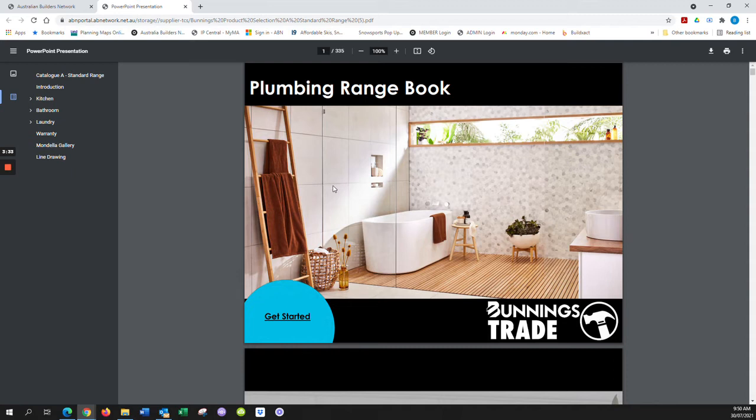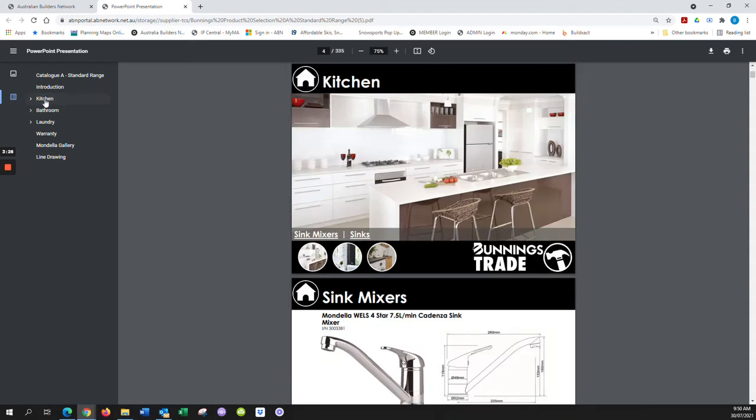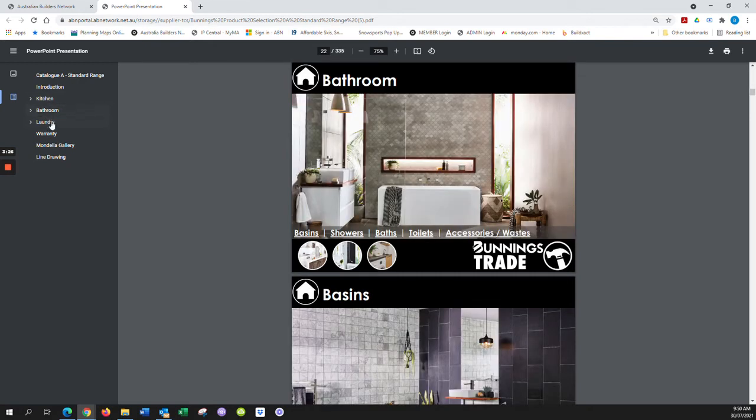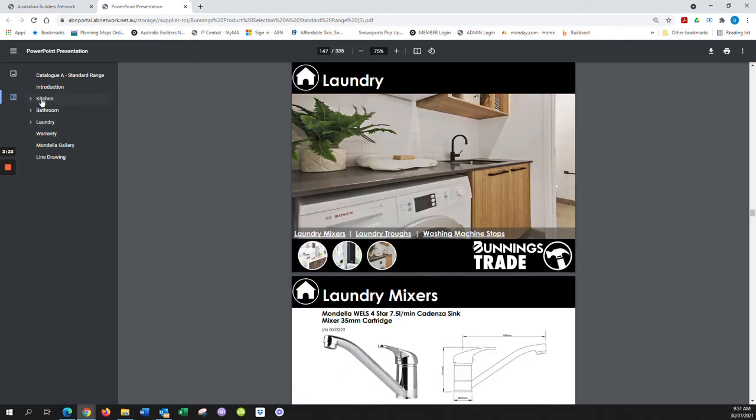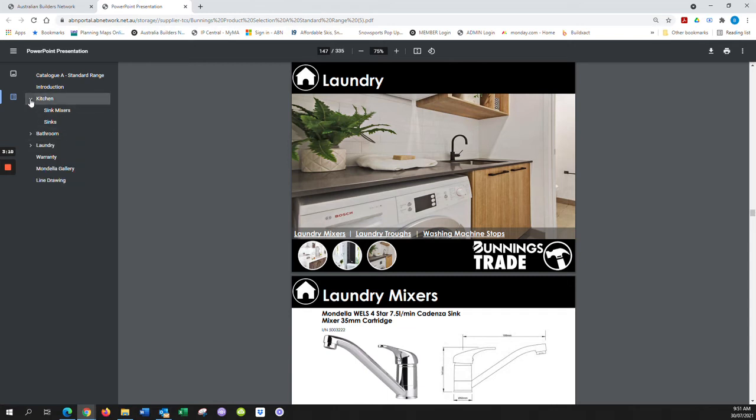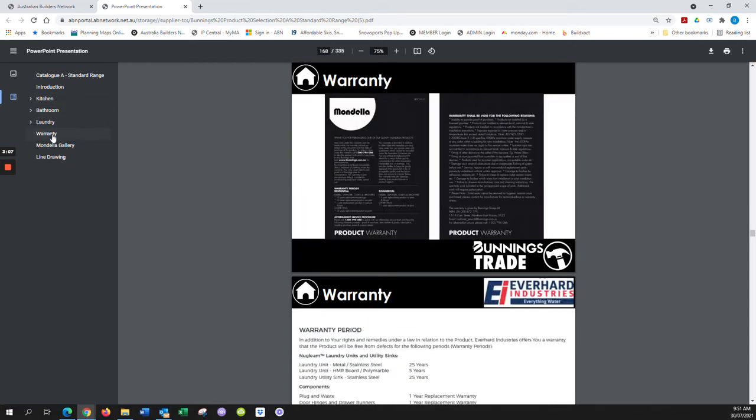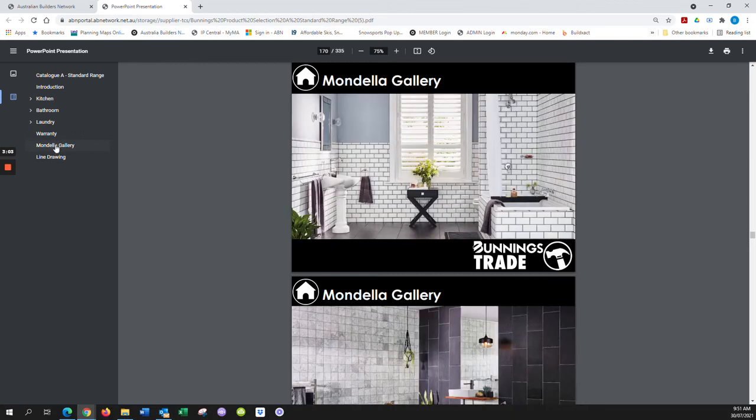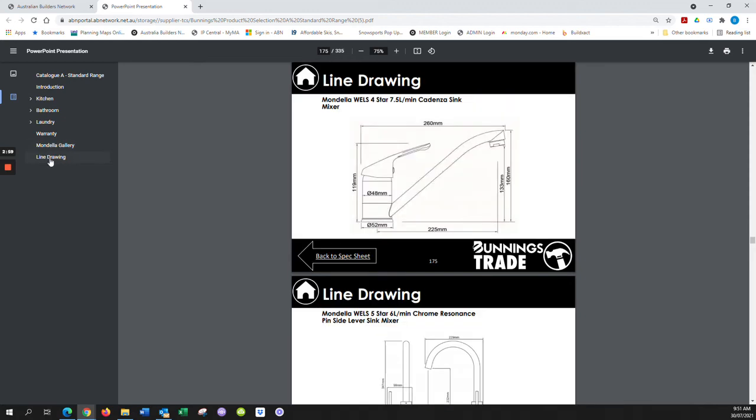catalog more easily. We have built-in categories: kitchen, bathroom, and laundry. Beside each category are arrows, and if you hit the arrow, it'll reveal subcategories that allow you to narrow your search to specific items. We also have a tab for warranty information, a separate one for gallery images, and last but not least, a tab for technical drawings.